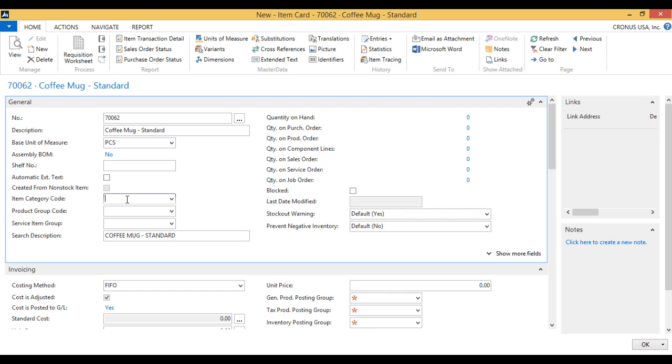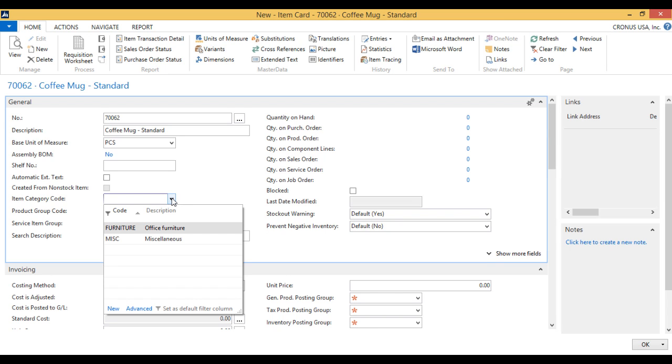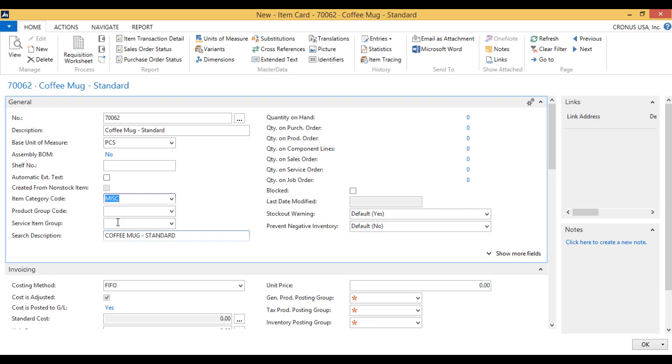The item category code I have to select. This is a furniture company like I said before, so we're going to have two options here: furniture or miscellaneous. In this case this is miscellaneous because it's not furniture. If we start selling a lot of coffee mugs then we might actually want to expand this into creating a separate category for this. In this case I'm just going to hit miscellaneous.